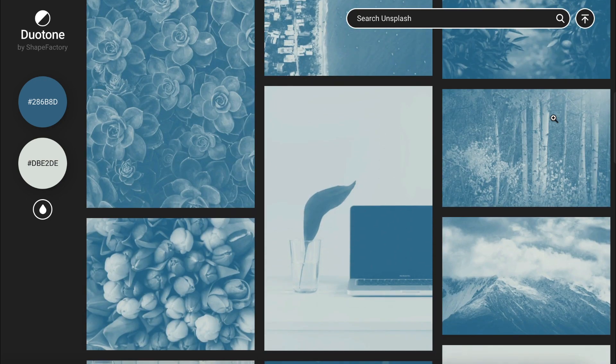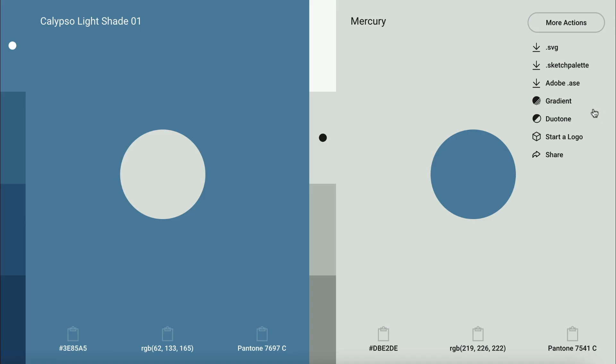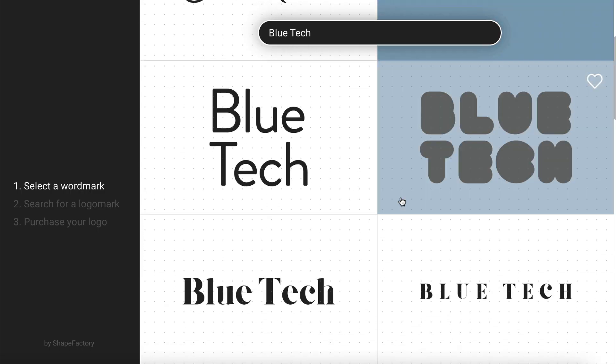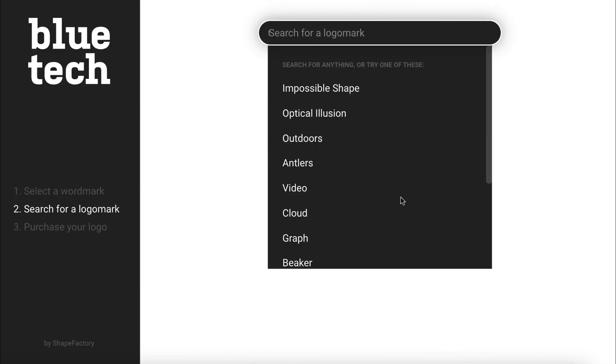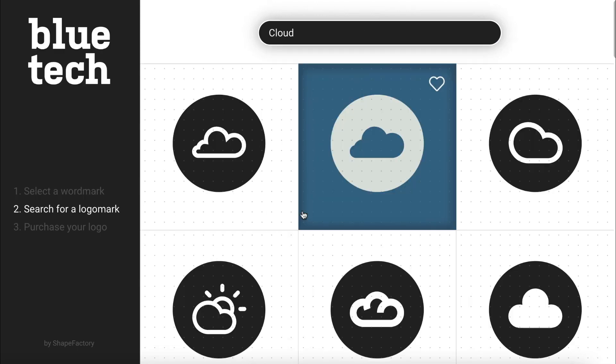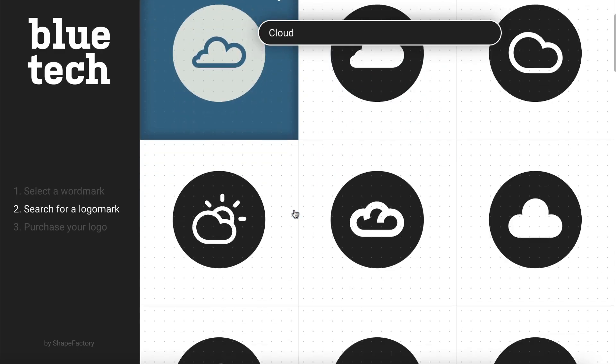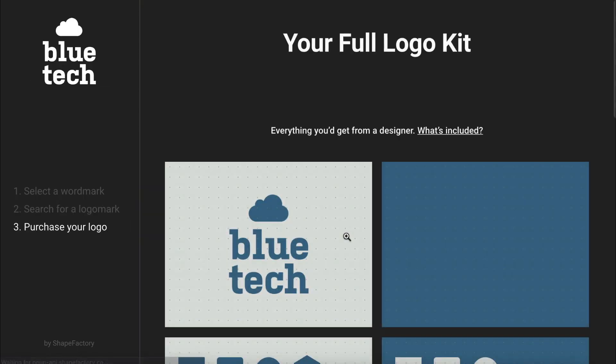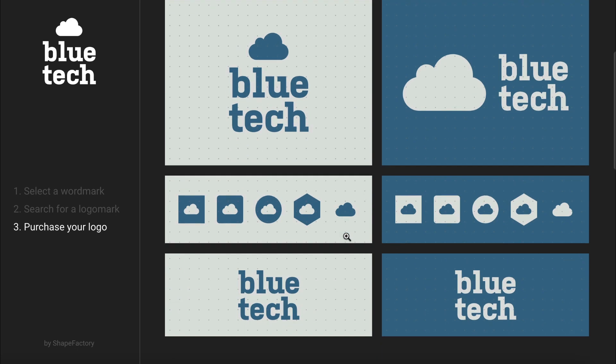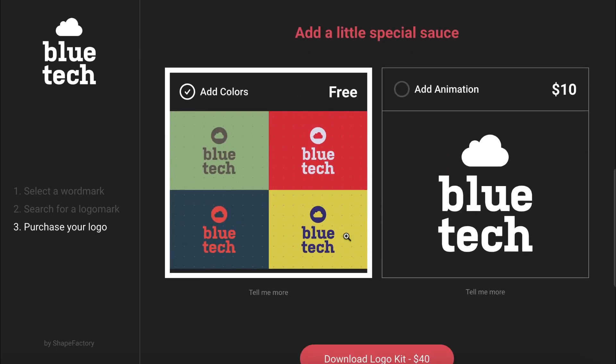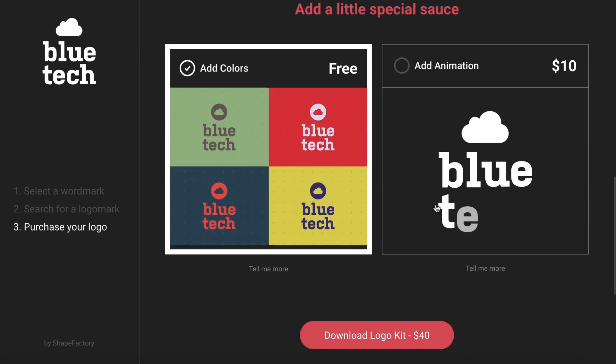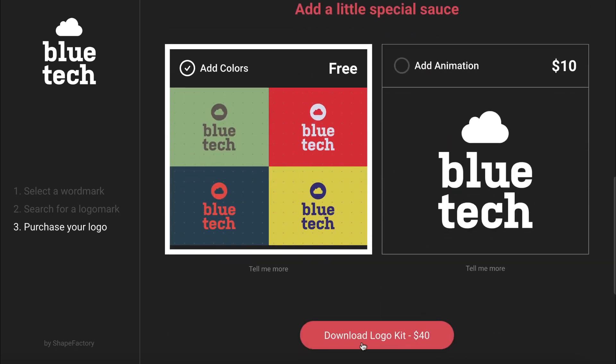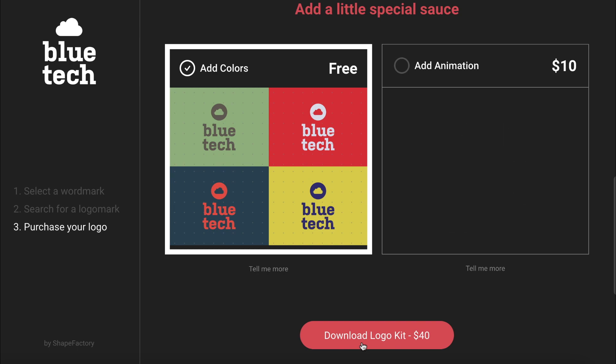However, my favorite feature is the logo creator. If you click start a logo, it will bring you to ShapeFactory's automated logo generator, and you can experiment with how your color palette will look with different logo designs. It's a really fun feature to play around with, and you can even purchase your logo kit with different color combos and video animations.